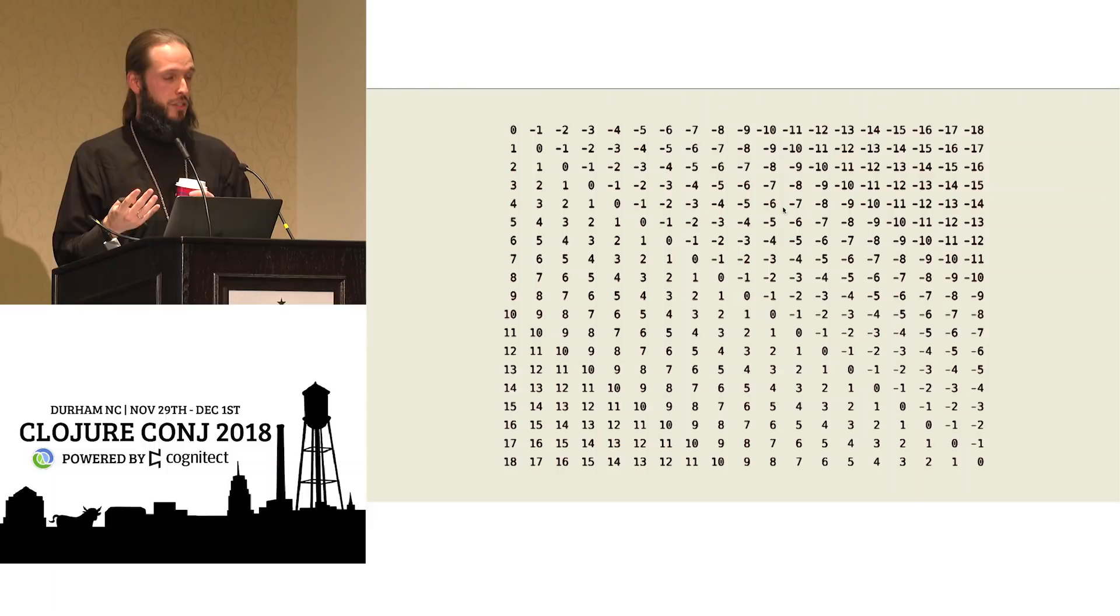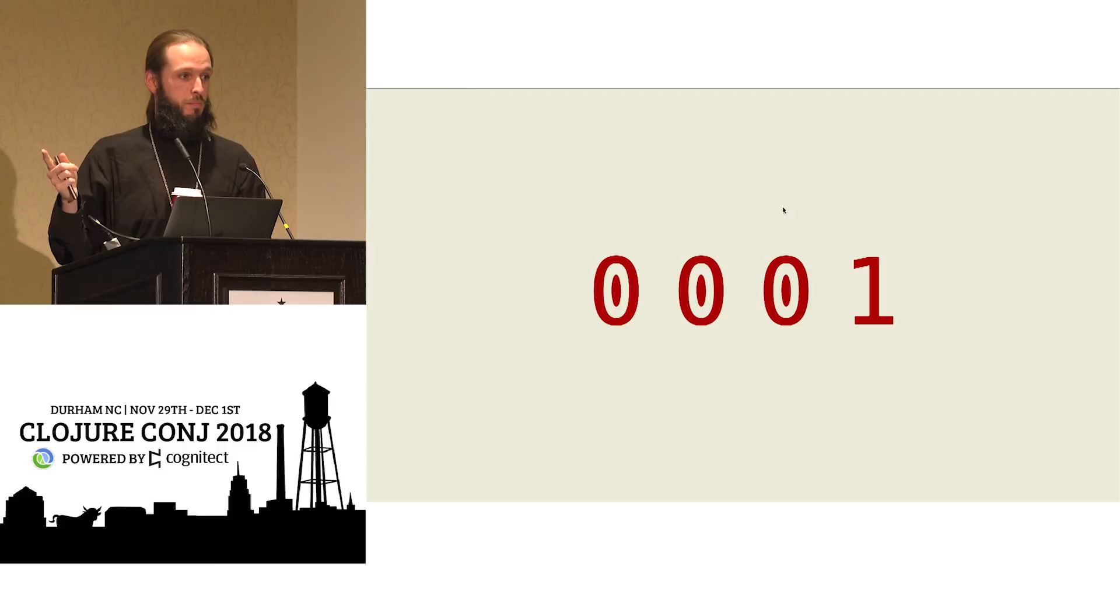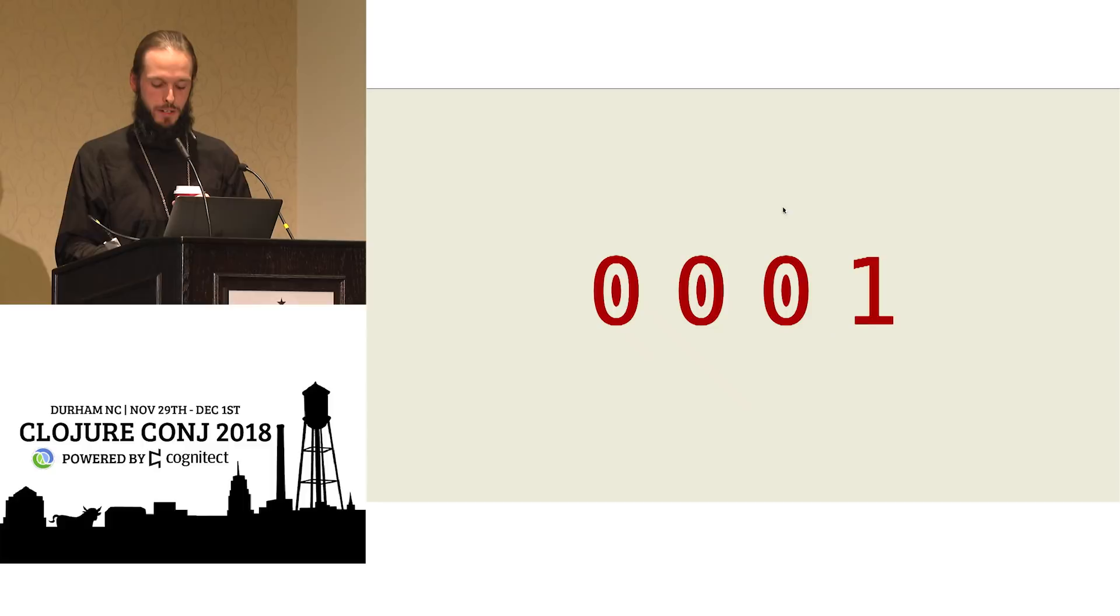All right, quiz time. What table is this? All right, it's not a table, right? I said two dimensions, right? Okay. I lied. What table is this?